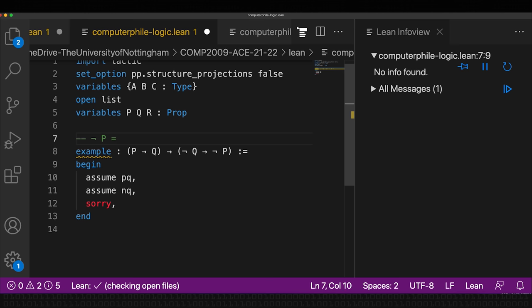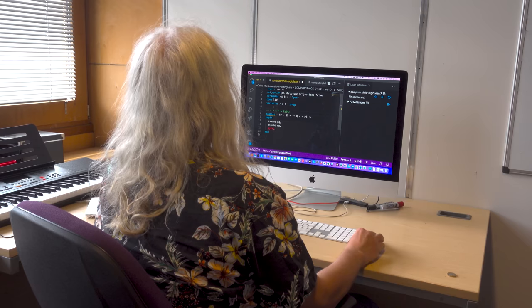In Lean, negation is also an implication: not p means p implies false. How can we understand false? My explanation for false is 'pigs have wings.' If I want to say not p, I say: if p, then pigs have wings. If you ask a girl, 'do you want to marry me?' and she says, 'if I marry you, then pigs have wings' — that means no. So not p is just an implication: p implies false.